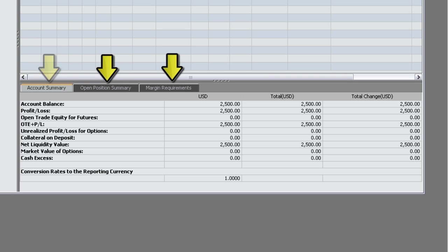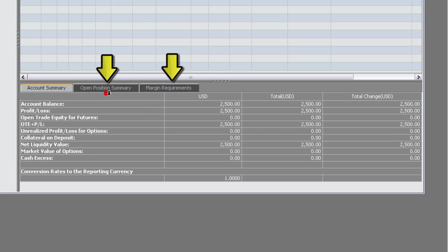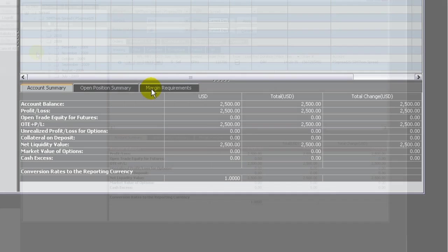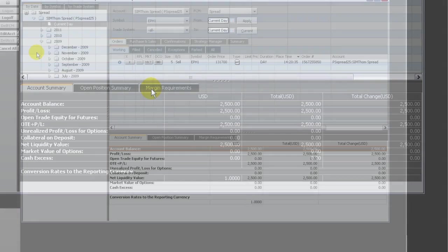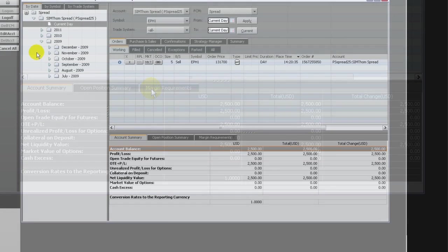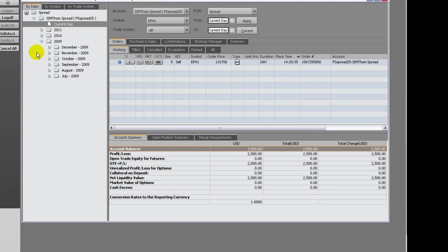To resize the panels, drag the accounts panel border and the orders panel border.